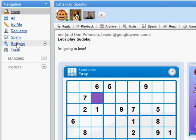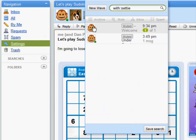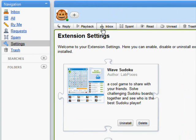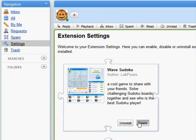To do that, I click settings in the nav panel and load the extension settings wave. When I find Sudoku there, I'll click delete to remove it entirely.